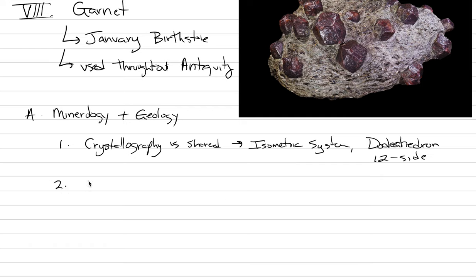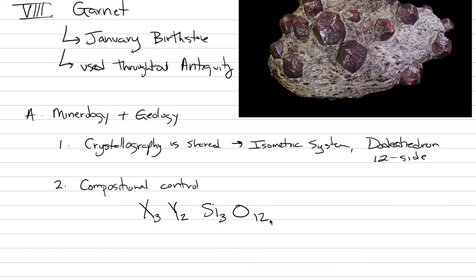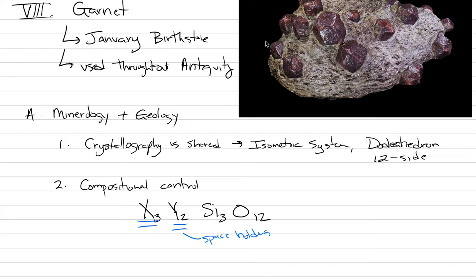Composition is the main control on our different species. We're going to say compositional control. I'm going to go deep a little bit here with some chemistry. The chemical formula is X3Y2Si3O12. X is not a chemical element and neither is Y. These are space holders for different cations depending on which species.